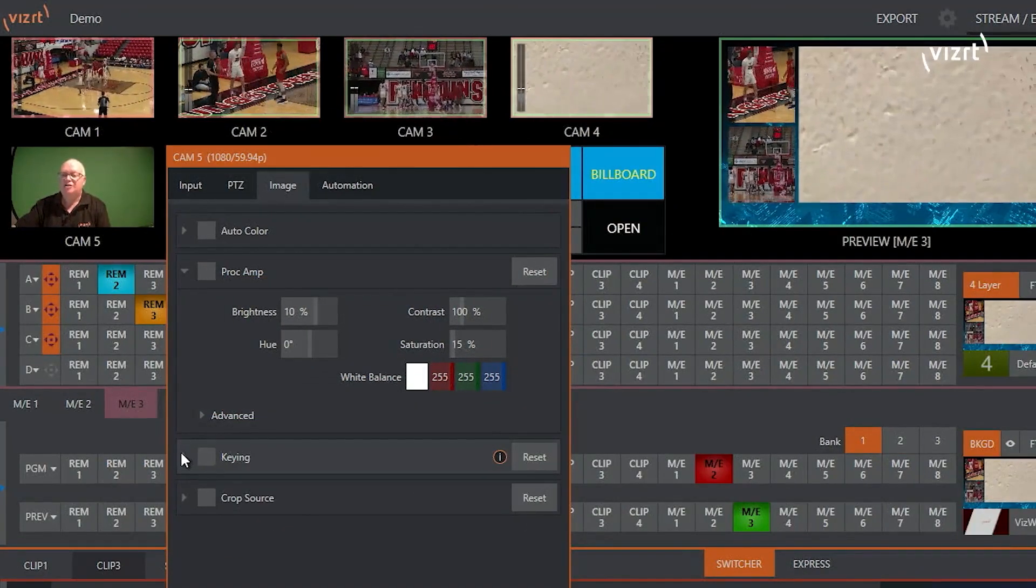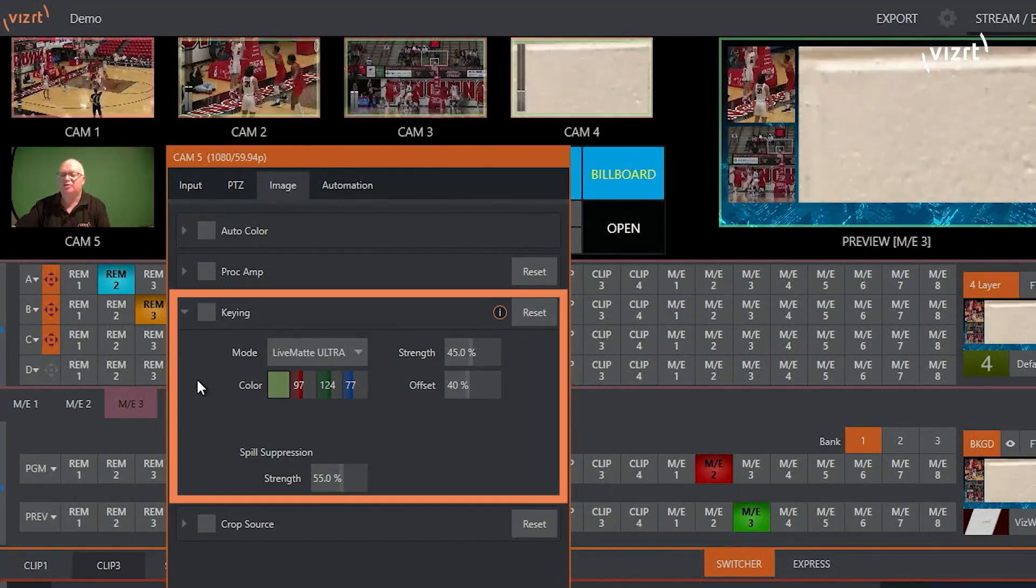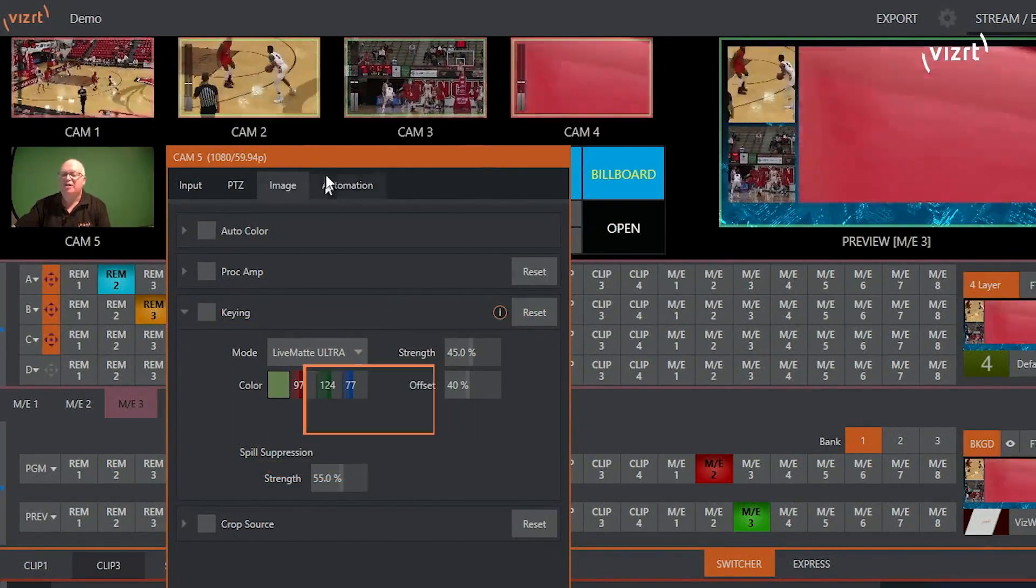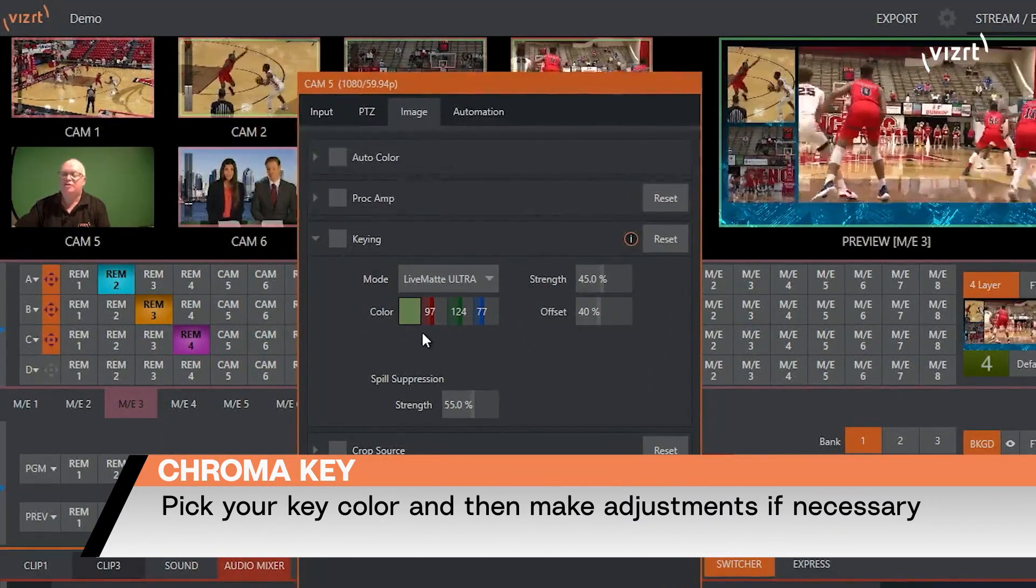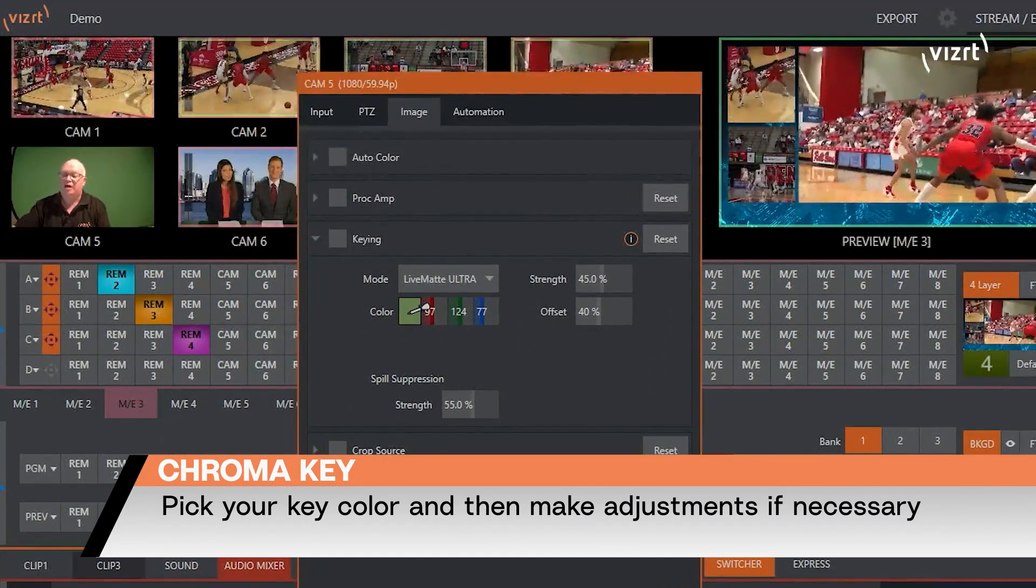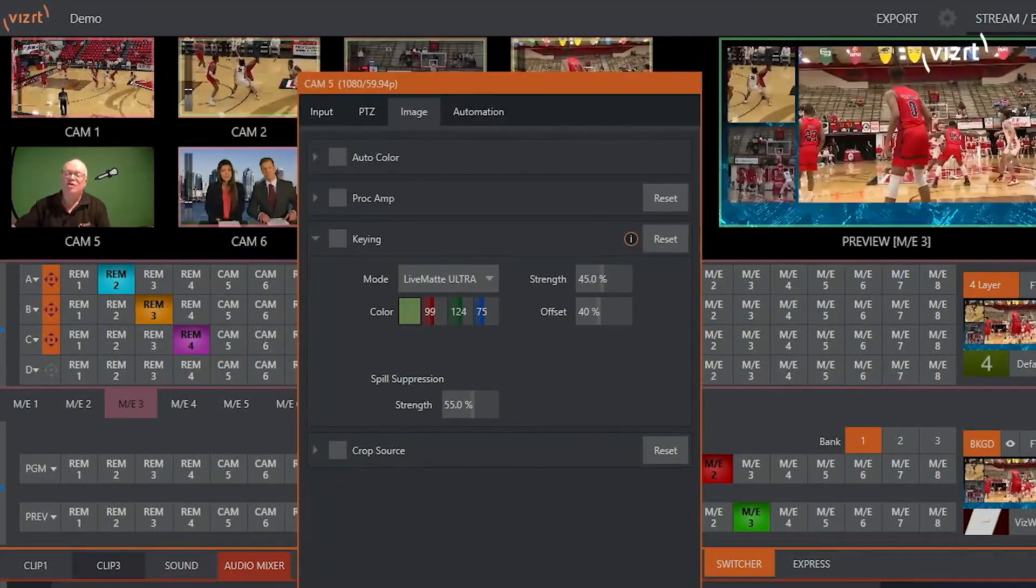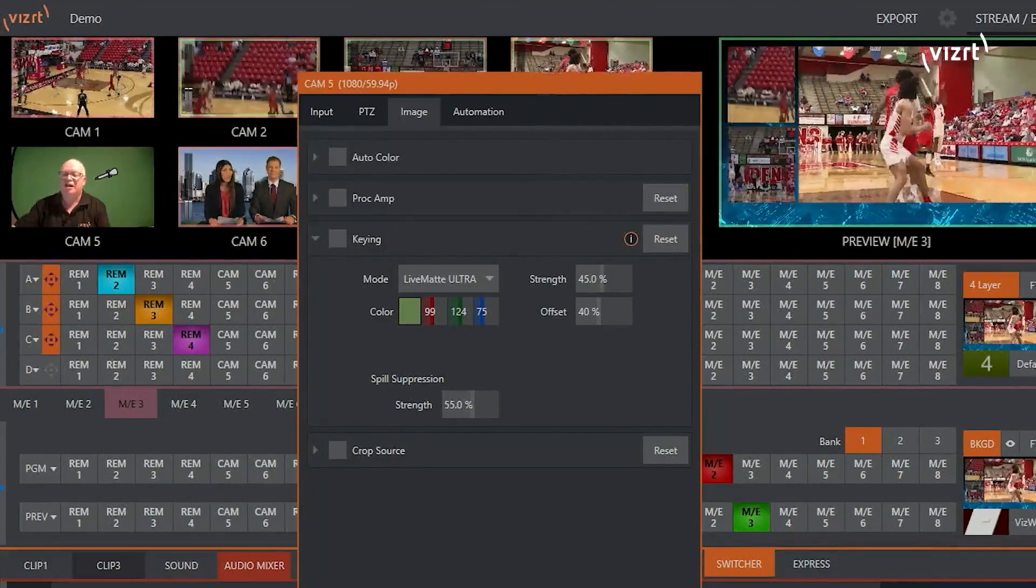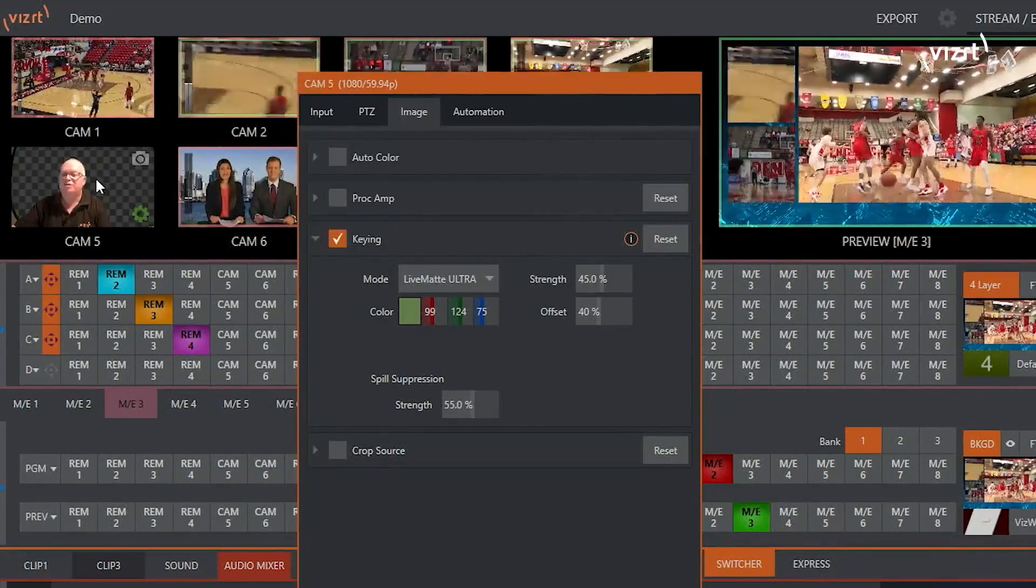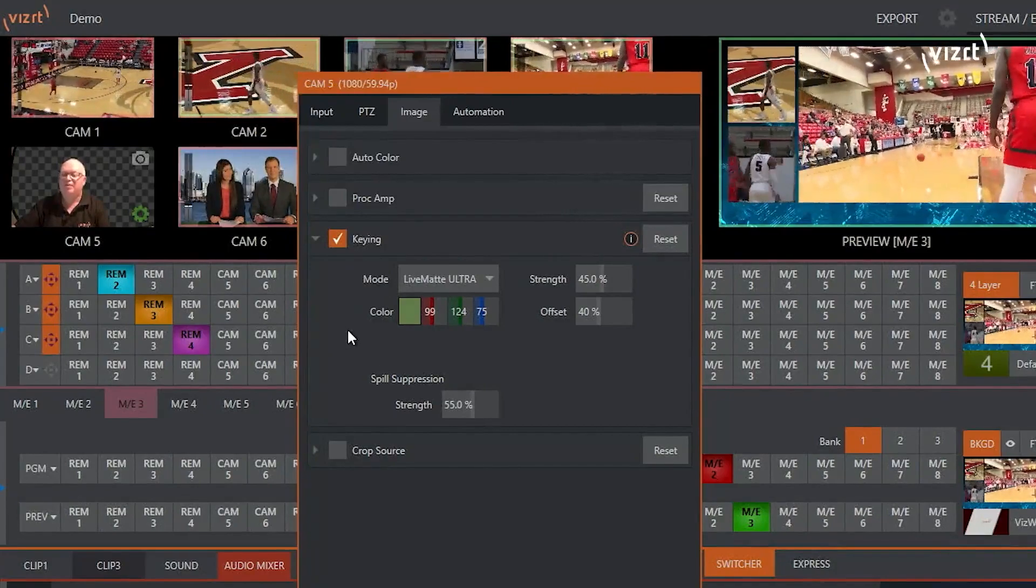And we have chroma keying on every single input. Chroma Key is very simple to apply. All I need to do is move my mouse to this color block, press and hold the mouse button down, and drag to the multi-viewer showing the color that I want to key out. Once I let go of the mouse, I have a perfect key.